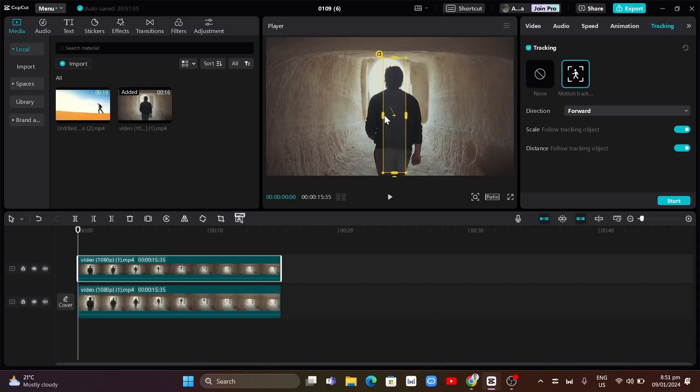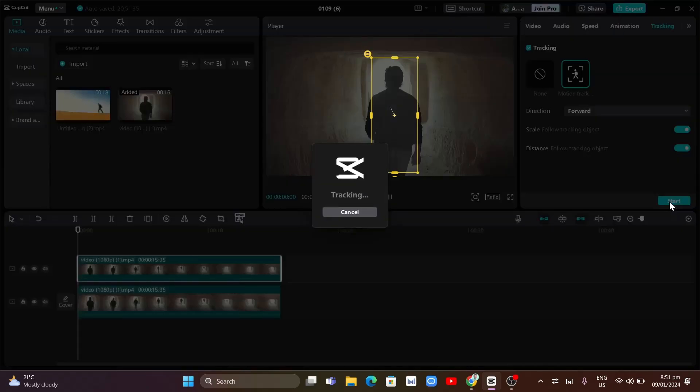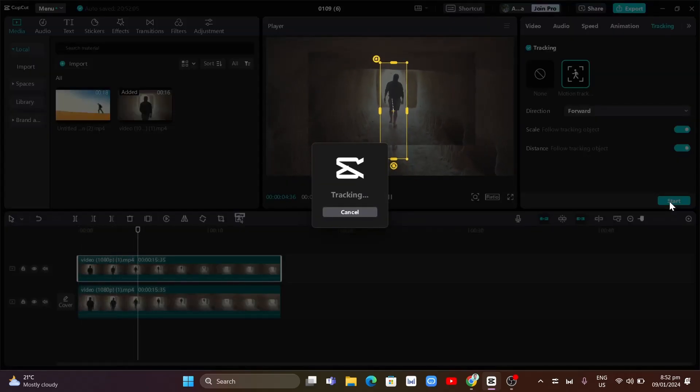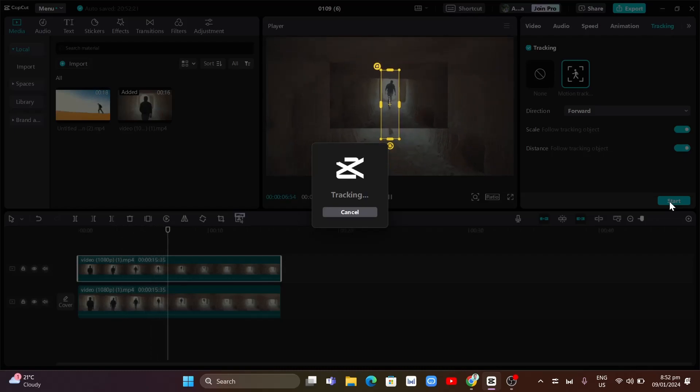Now, once done here, you just need to click on the start button right from here and then we'll start to tracking the object.